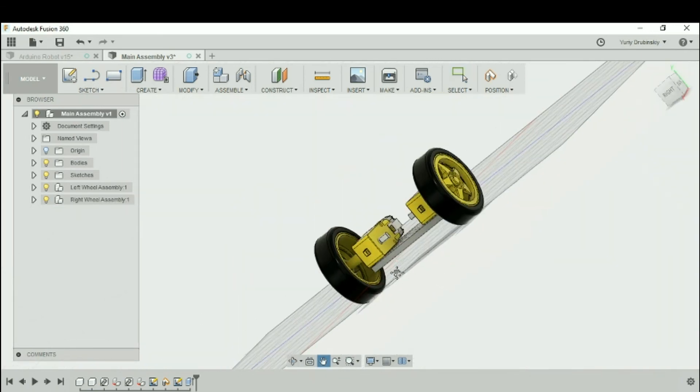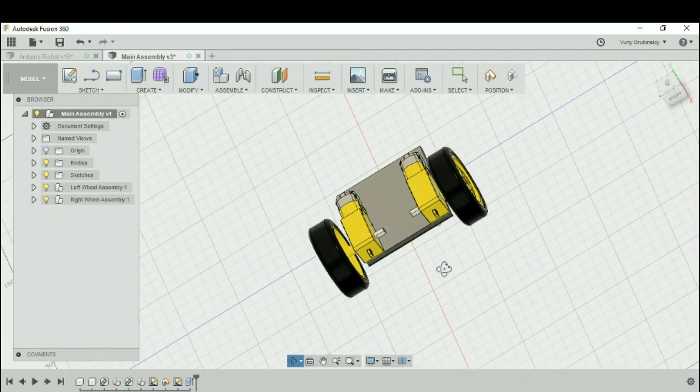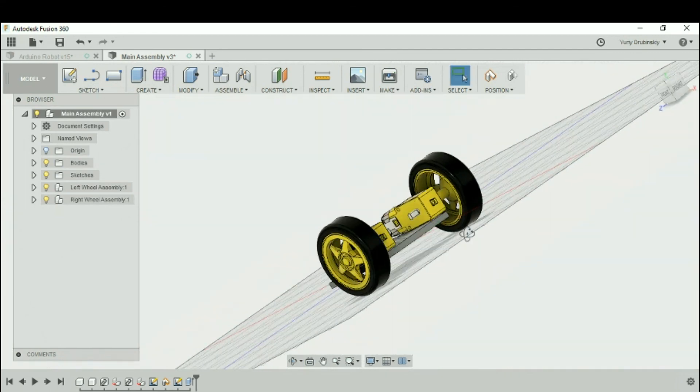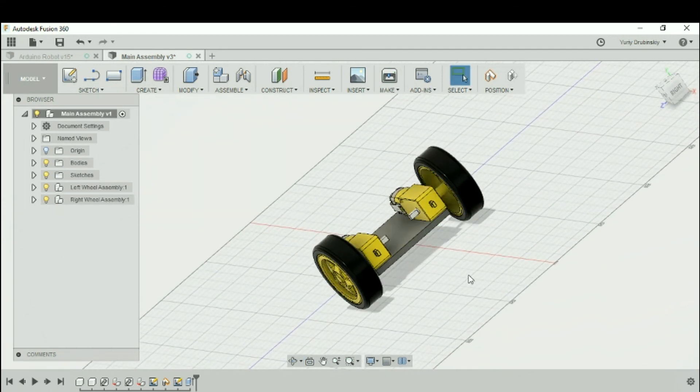That's the basics of moving and manipulating components in Fusion 360. Thank you.